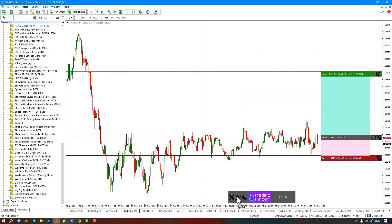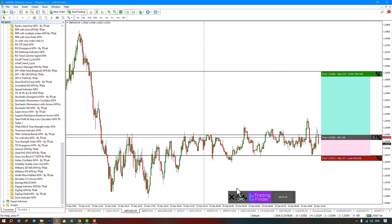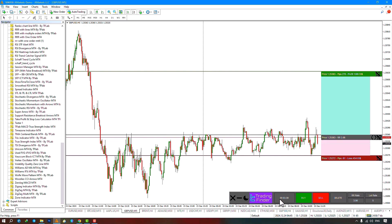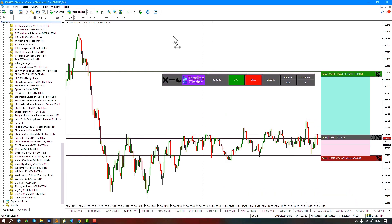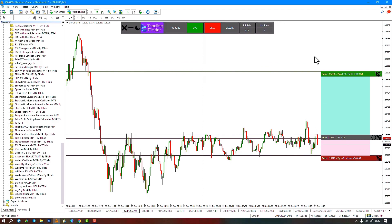You can minimize the screen by pressing the minimum button. We've reached the end of this indicator tutorial. We would be happy if you could share your comments and suggestions with us in the comments section.